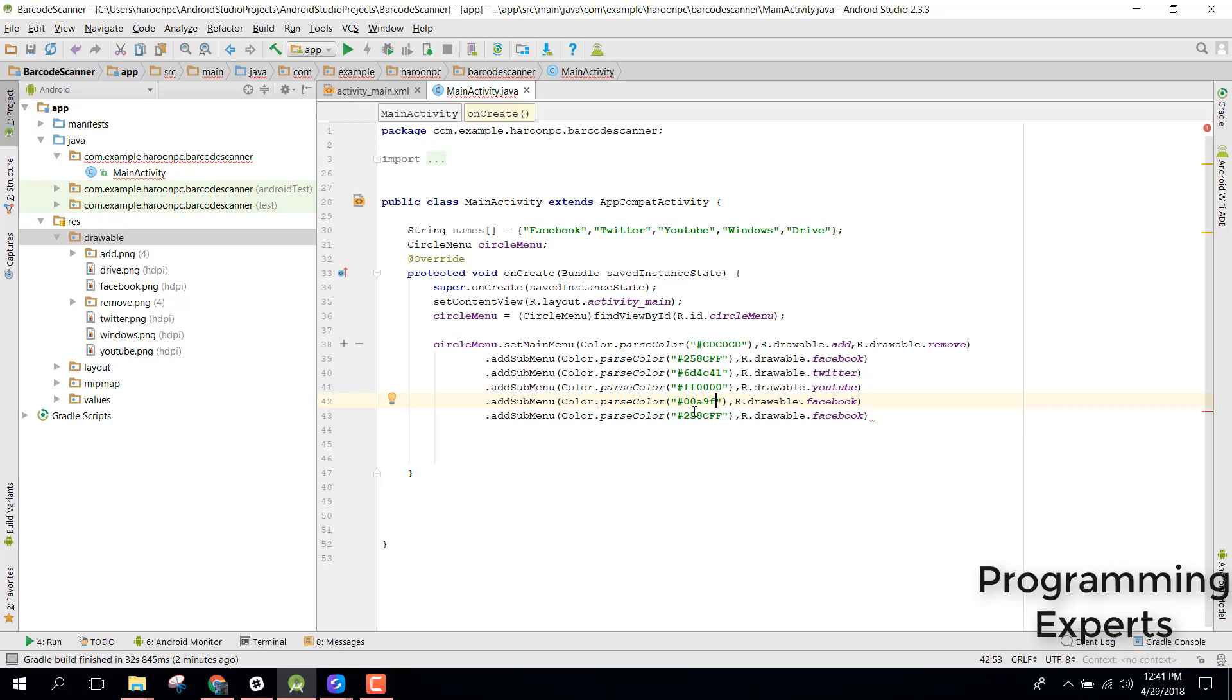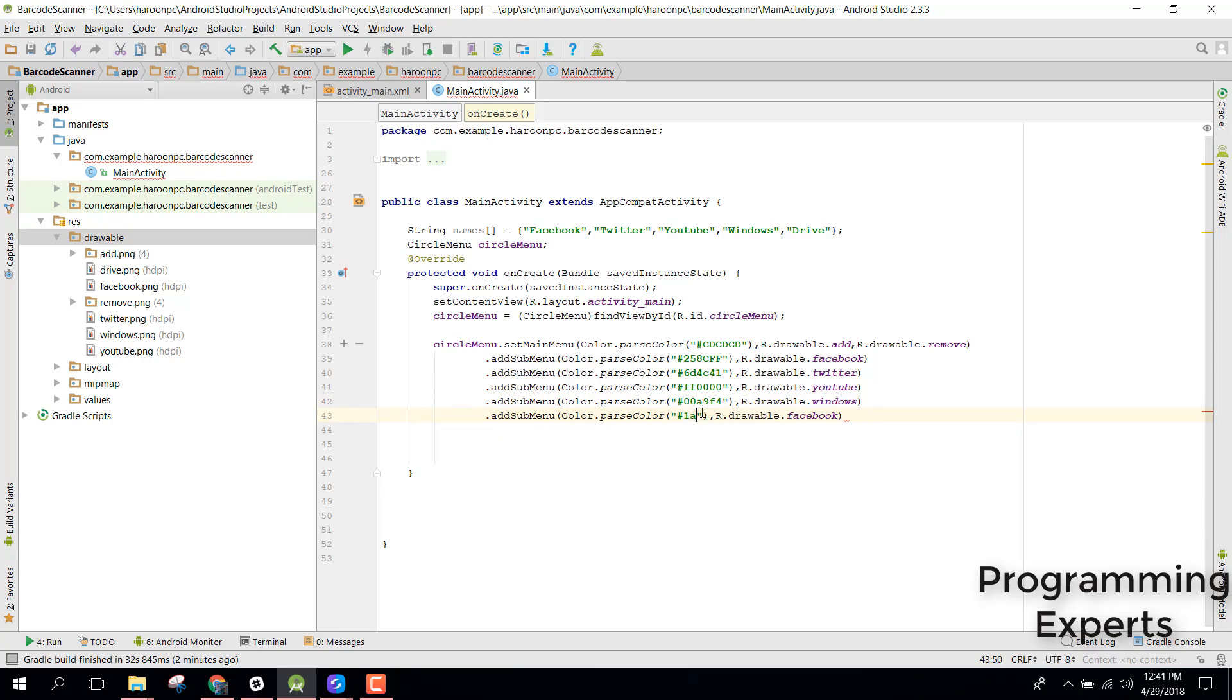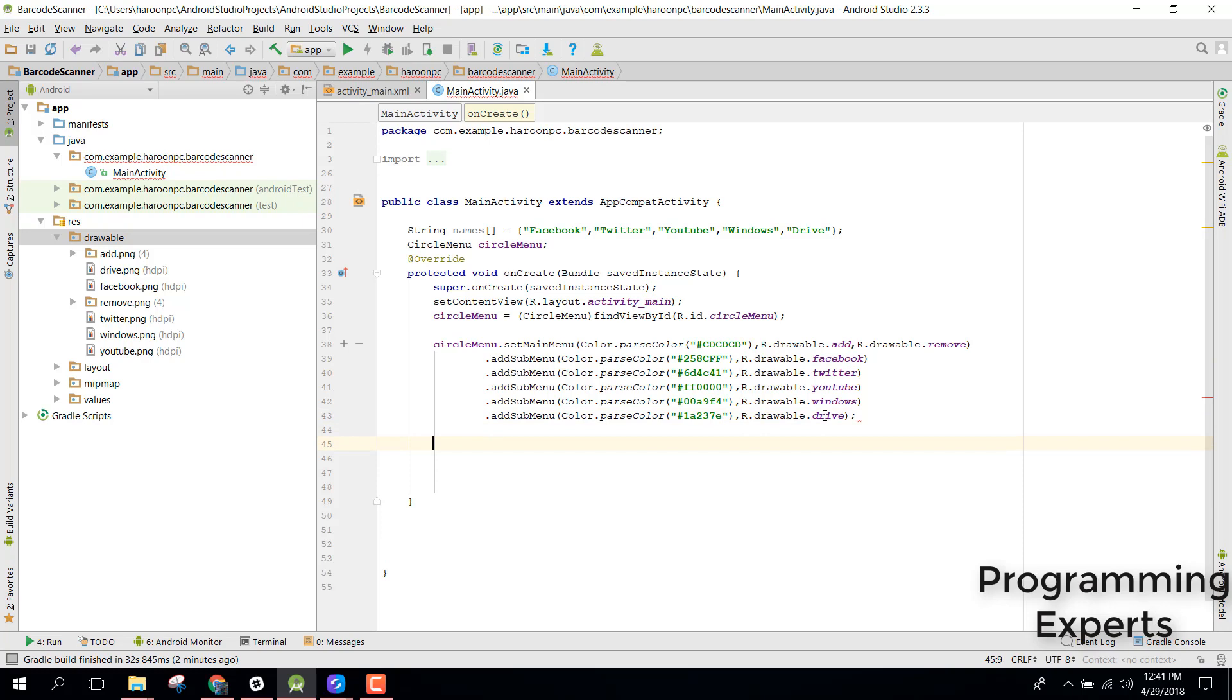We just need to set YouTube and for Windows we need the color 03A9F4 and let's set it to Windows. After that we need for our Google Drive so we can say the color 1237 and let's try to change it to Drive.